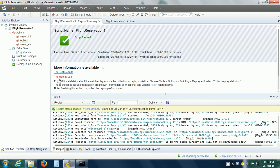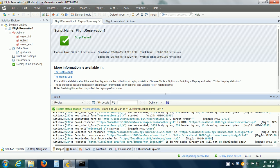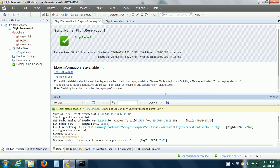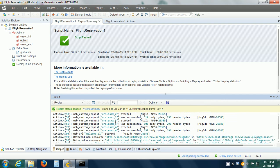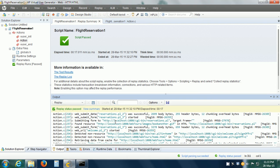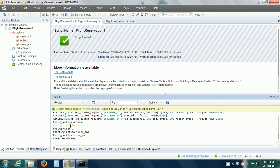The other thing we can do is go to the Replay Log. The replay log is shown in the output window. Here we can see that it shows the replay started at a given time, then 'Starting Iteration 1', followed by all the requests, and finally 'Ending Iteration 1'.